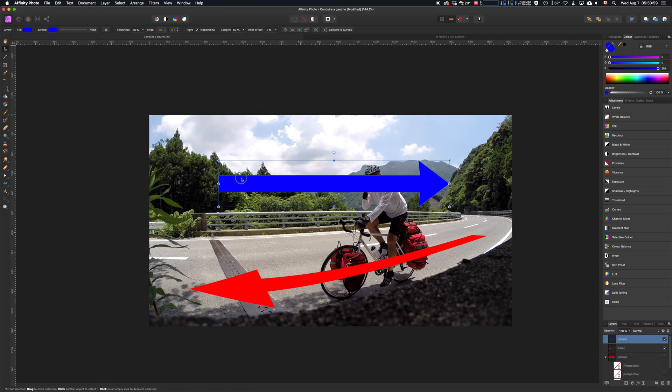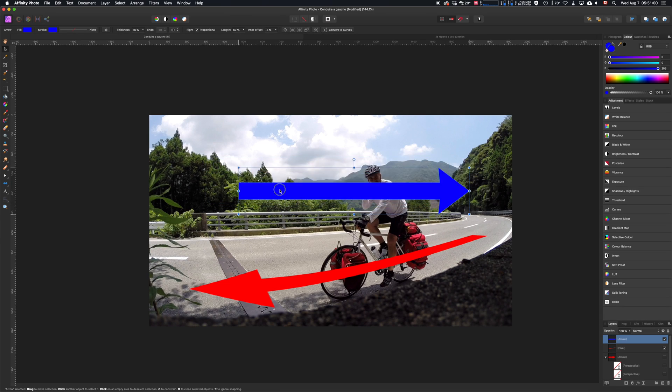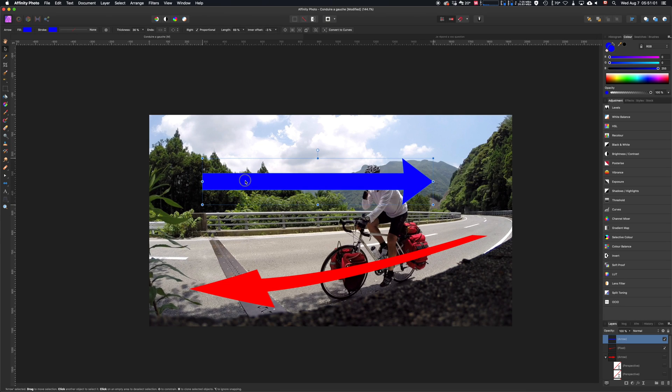Let's say I want to distort this blue arrow to make it follow the road like this red arrow.